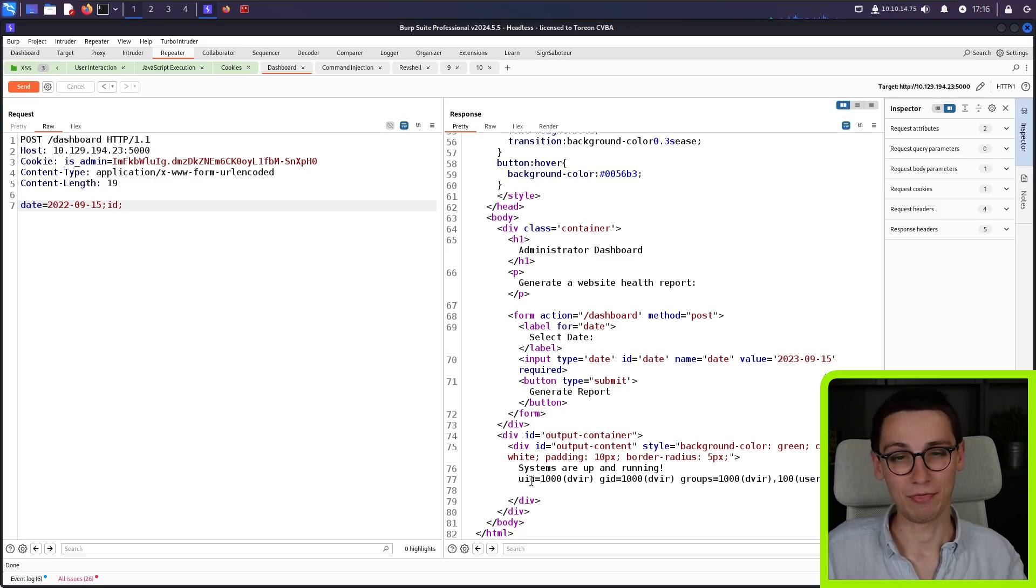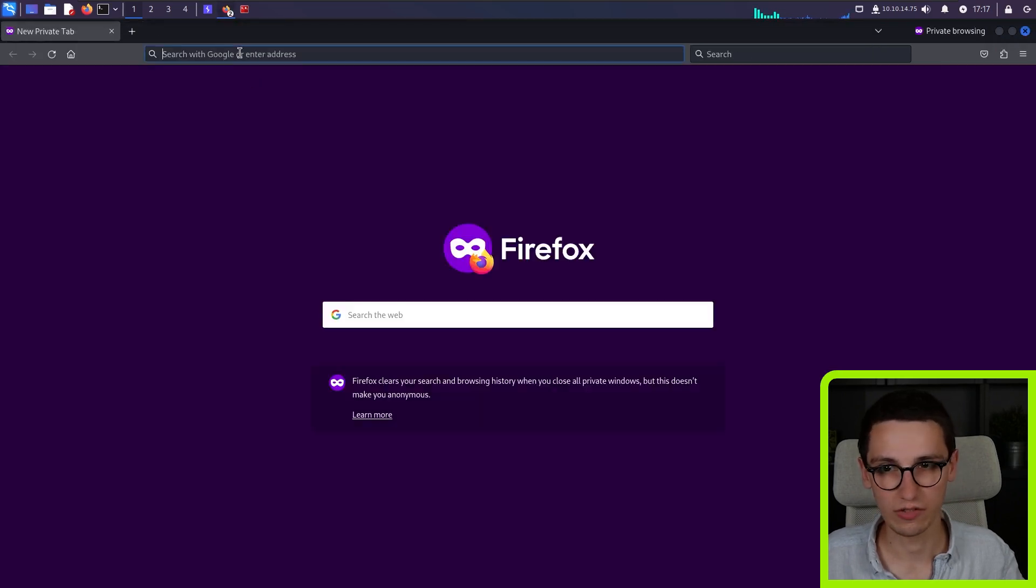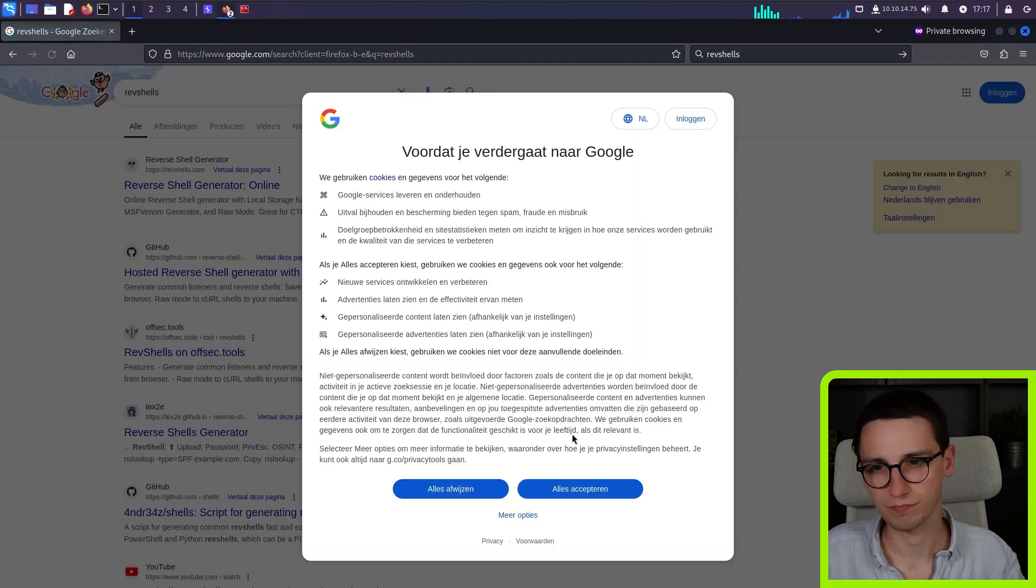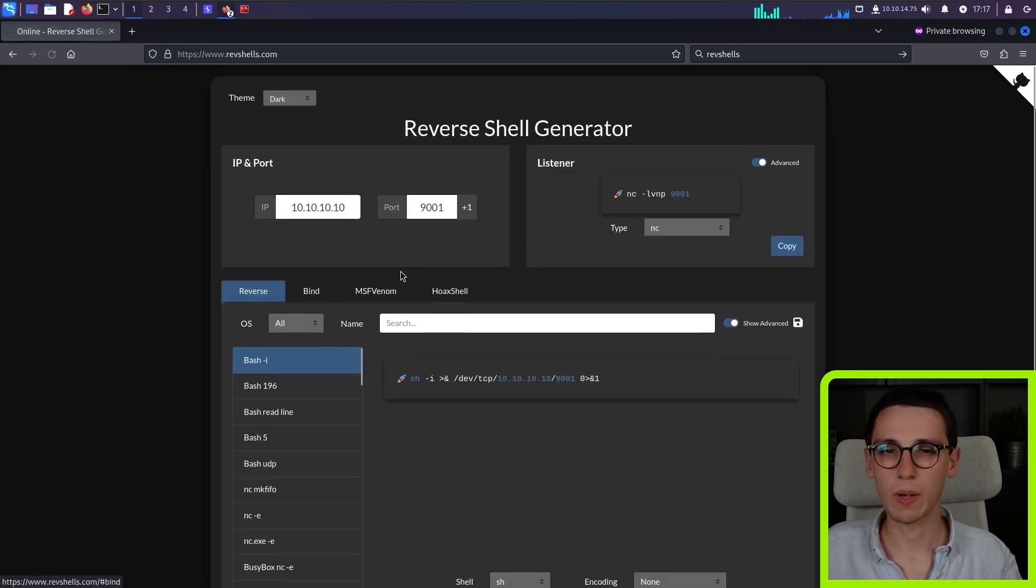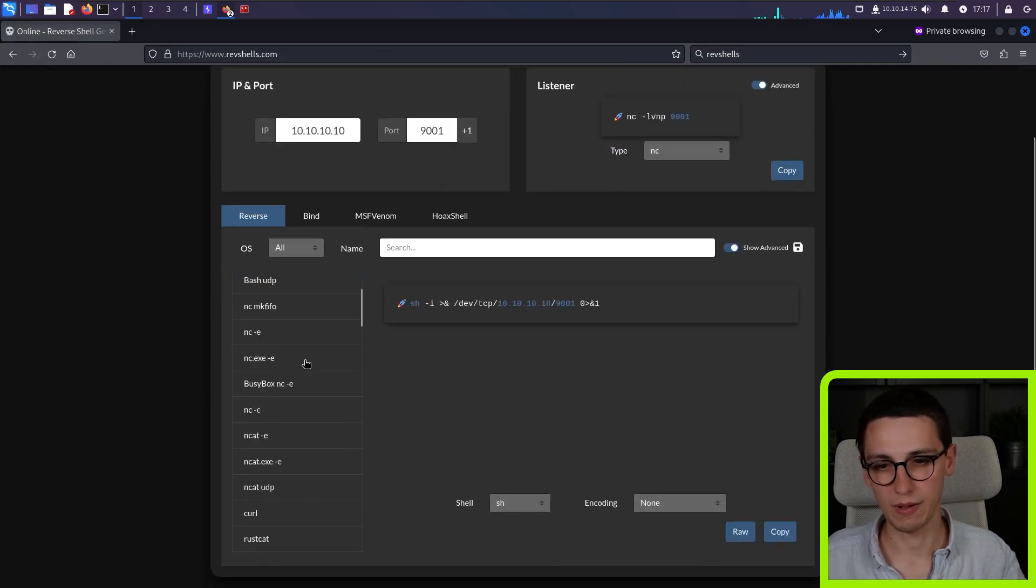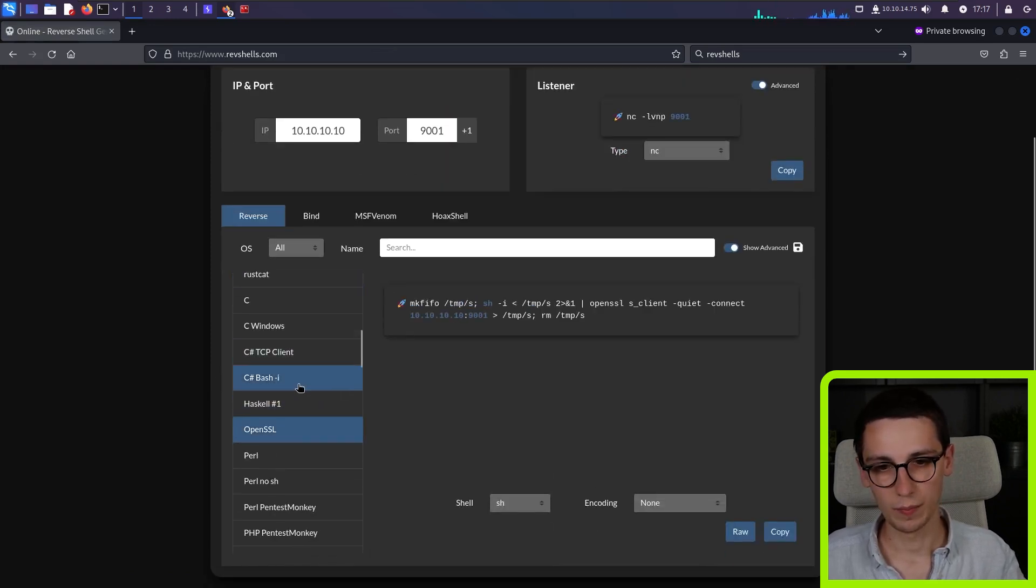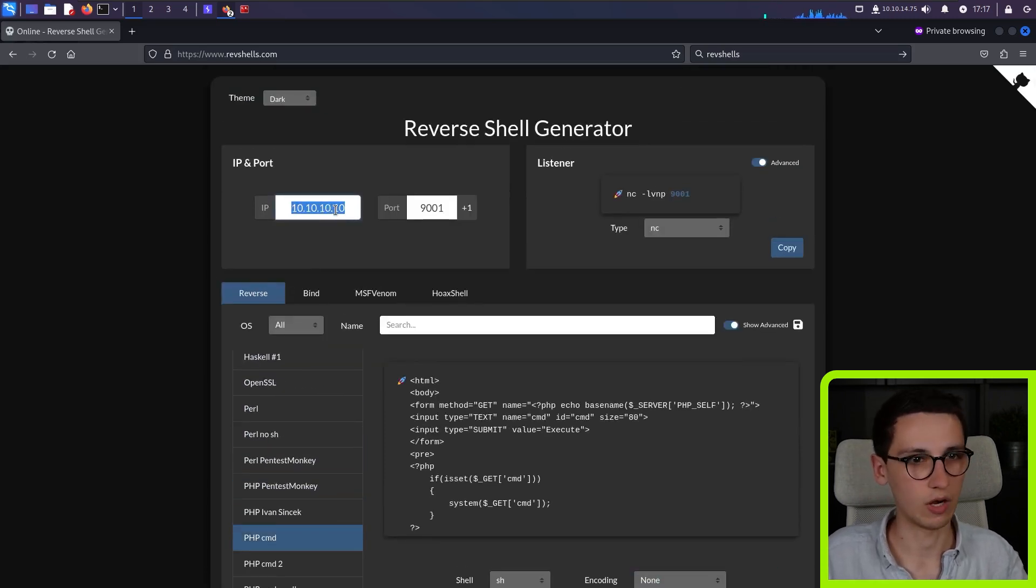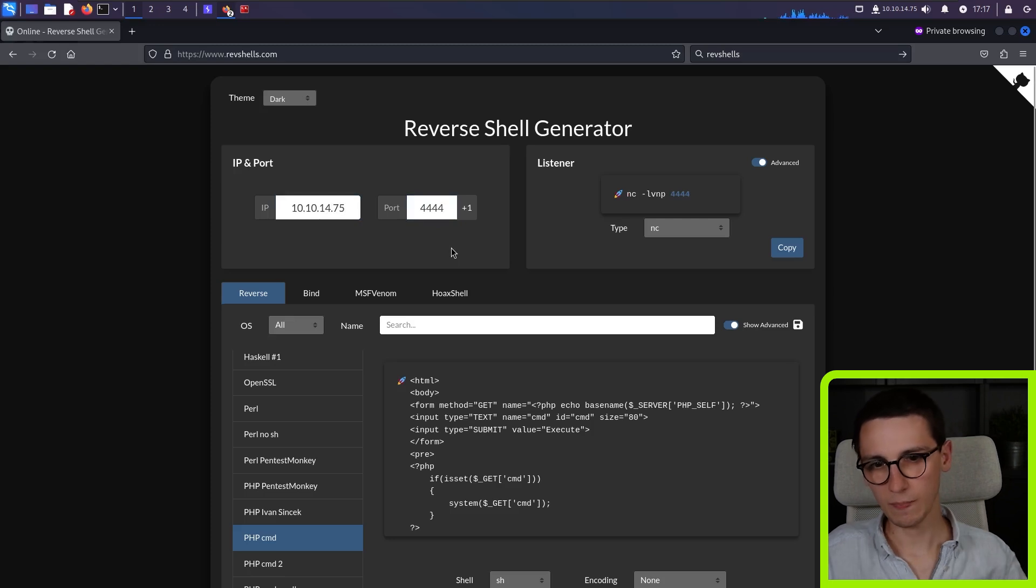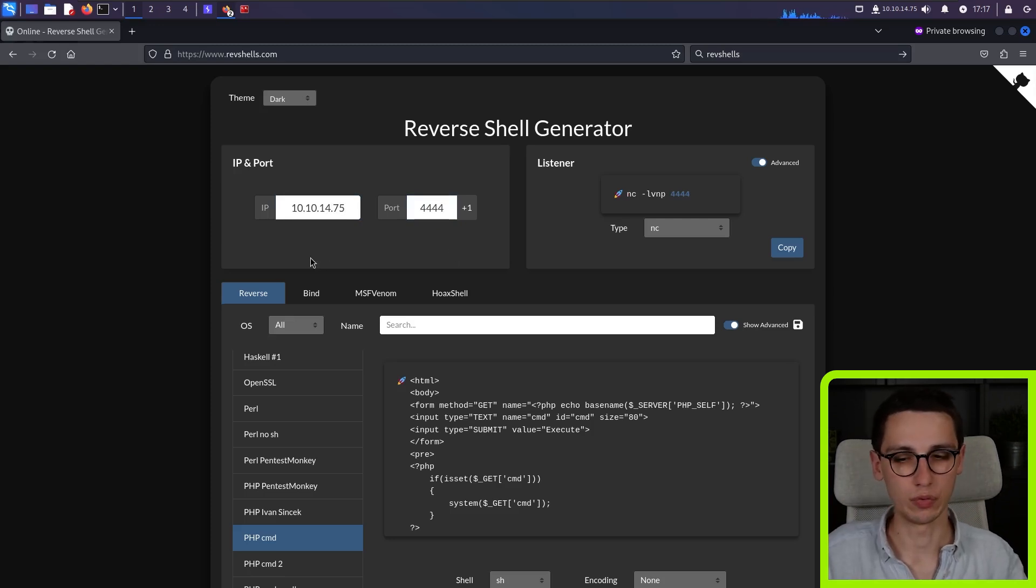And now I just want to get on with it and actually get a shell as this user. For that, I am going to use RevShells, an amazing website that allows you to quickly generate some reverse shells. So you can see, you can use bash, Netcat, OpenSSL, PHP, and so on. So you can really quickly get RevShells. Just give it your IP units. For me, that's 10.10.14.75. Then let's use port 4444.